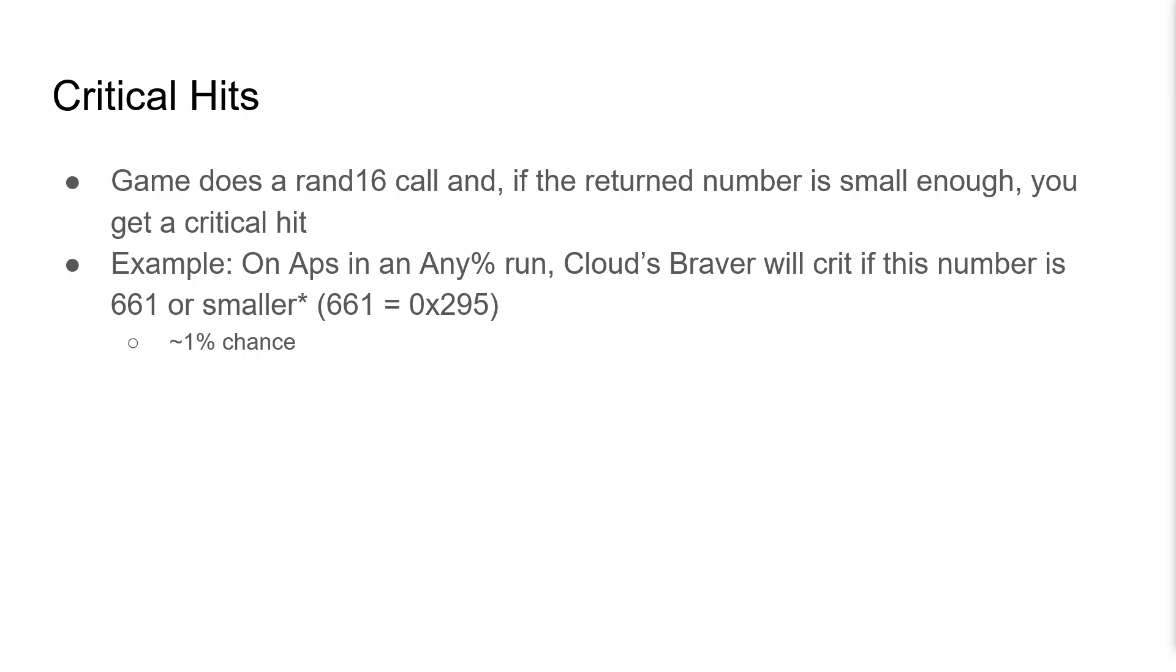As an example, on apps in this setting of an Any% run, Cloud's Braver will crit if this number is 661 or smaller. This number can be anything from 0 to 65,535, so this is about a 1% chance.